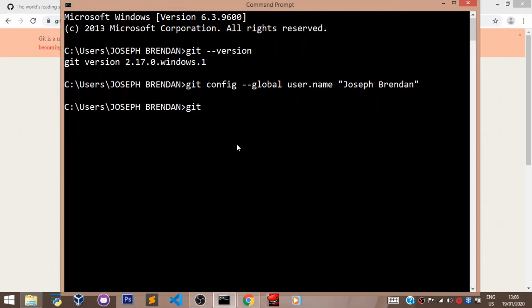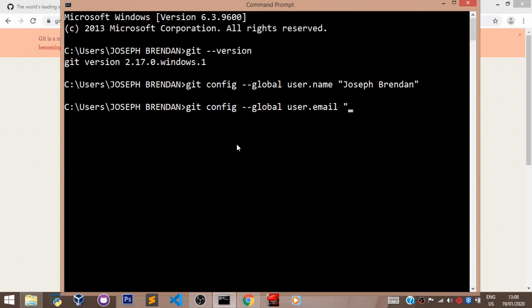you say git config --global user.email. You pass in the quotation marks again and you enter your email here and you hit enter.